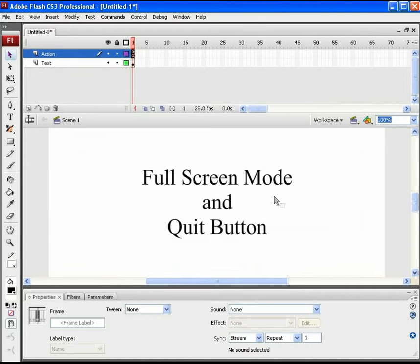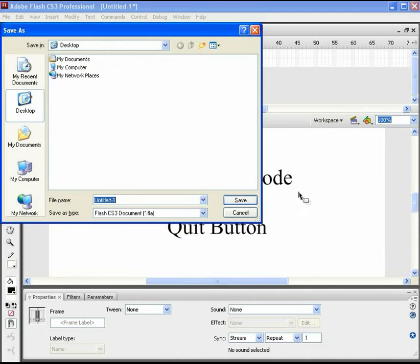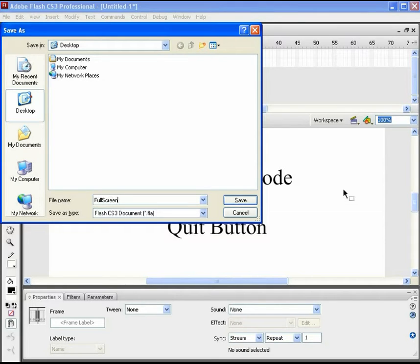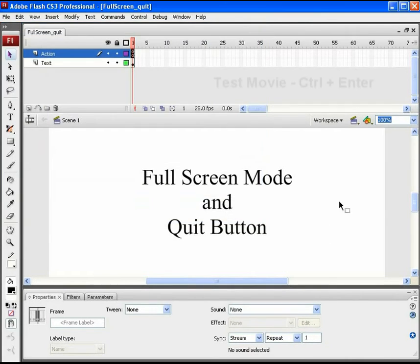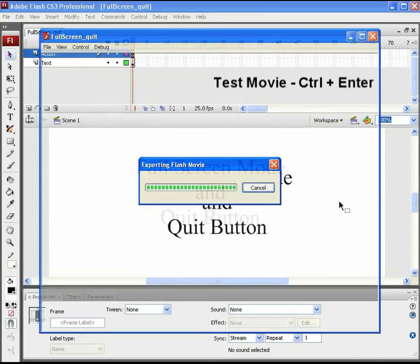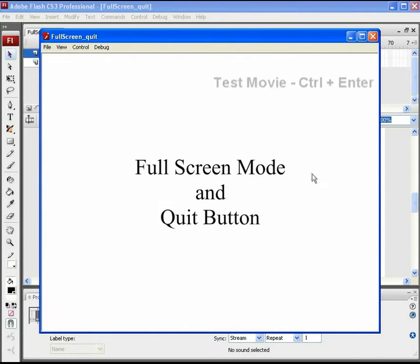So, come back to stage and save the file as fullscreen underscore quit and press Ctrl plus Enter to test the movie.